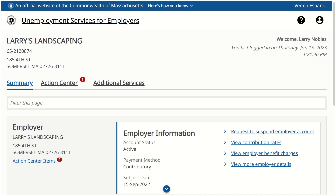Similar to in UI Online, employers with the appropriate access level will be able to add third-party administrator access to their account. Employers will be able to complete this action on their own through the Unemployment Services for Employers portal. We will review how employers will add this access in this video. It is important to note that all data in this video is fake and was created for the purpose of this demonstration.